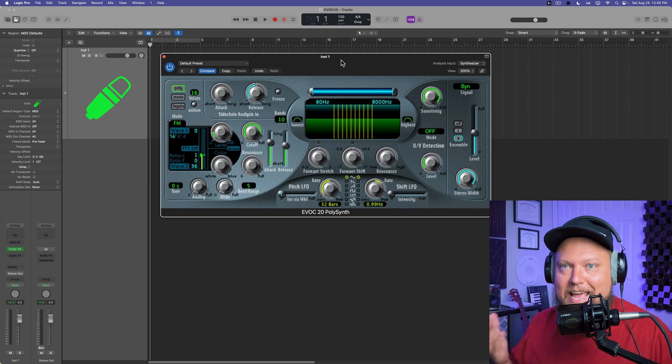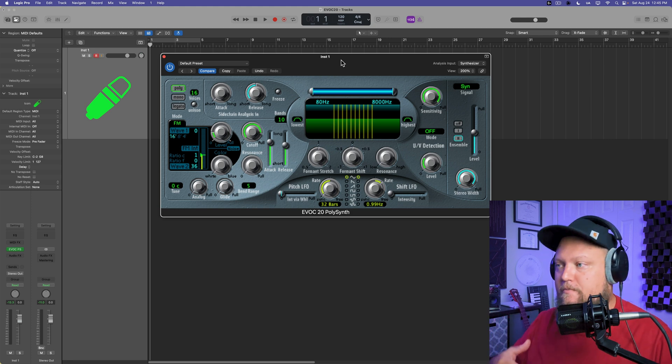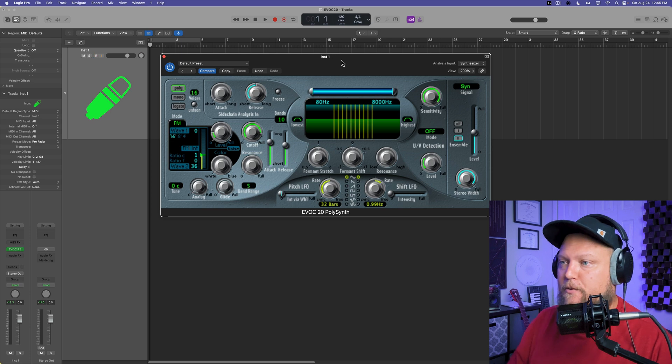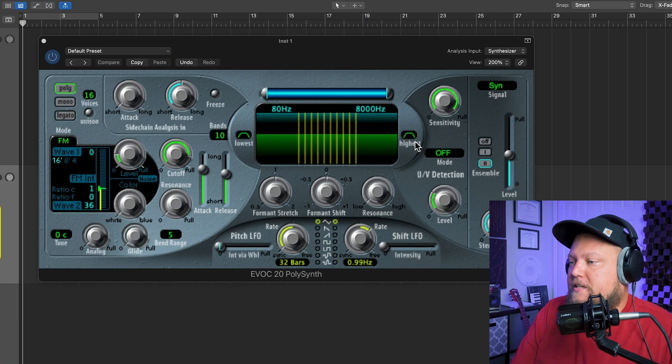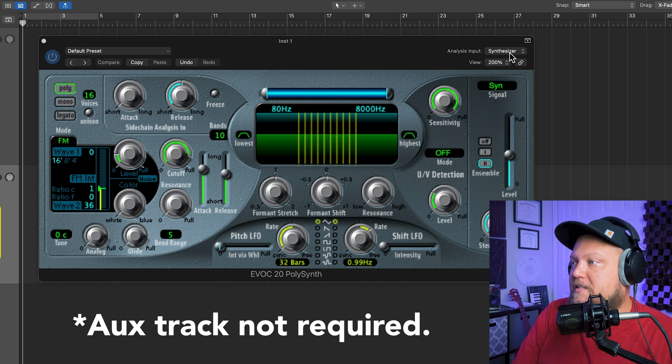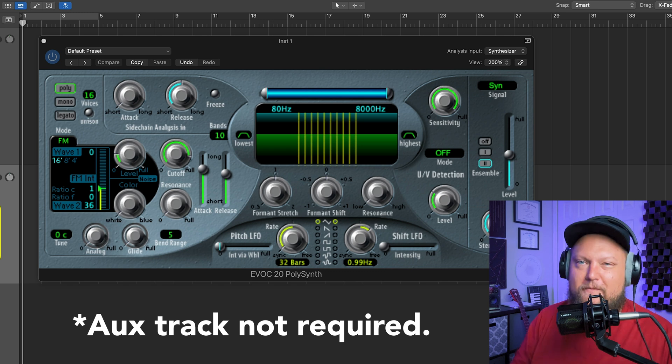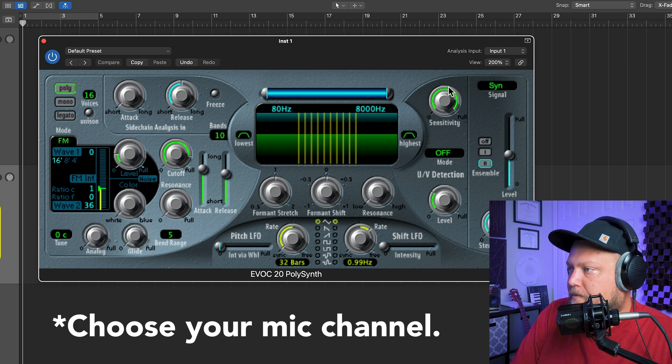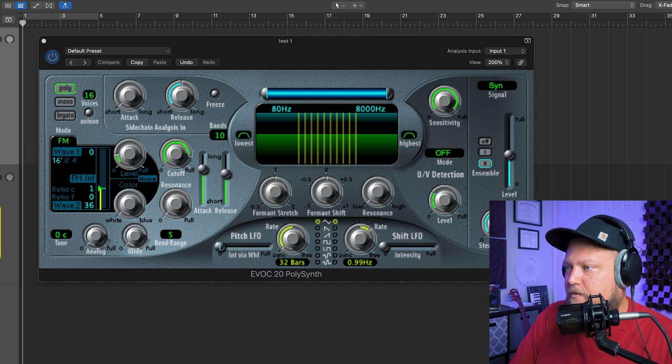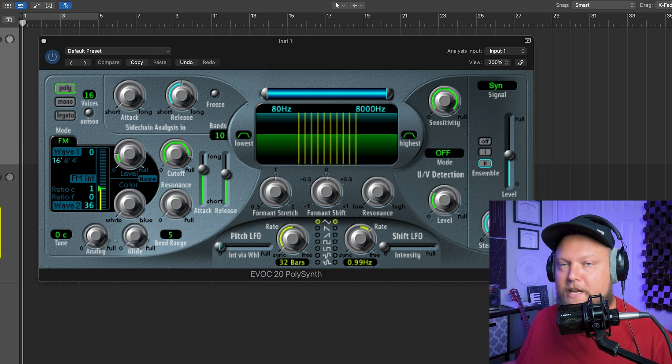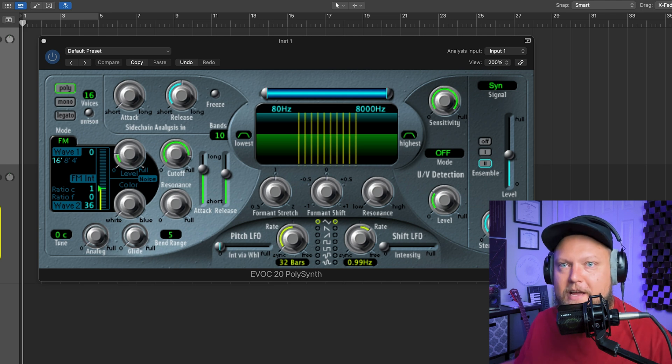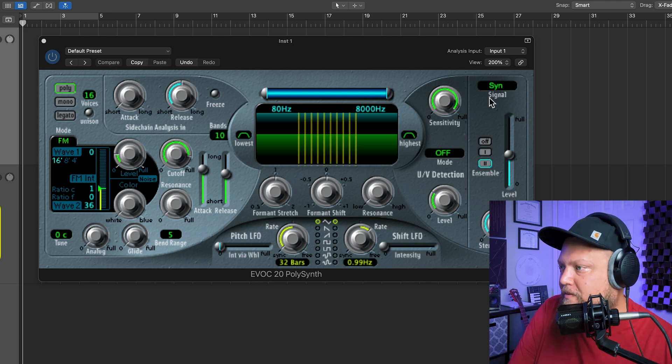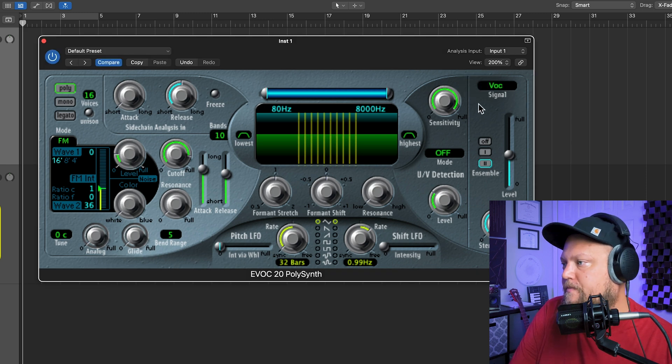You can really use any audio source can be used to trigger the envelope of the EVOC-20. So then what you need to do is you need to tell the EVOC-20 to accept its analysis input from that aux track or from the input. So you can go here to input, go to input 1. And all you have to do is play some notes on your MIDI controller and talk into your mic. Except there's one more step. Here it says signal. Change this over to vocoder.